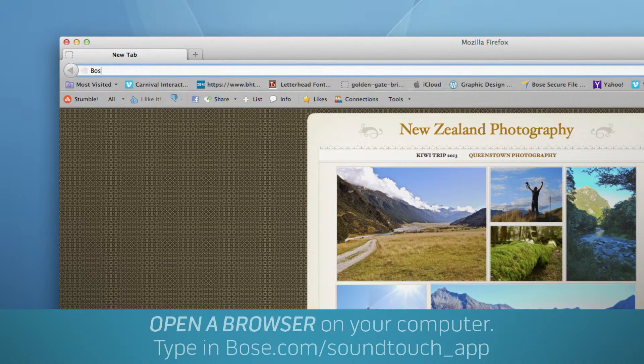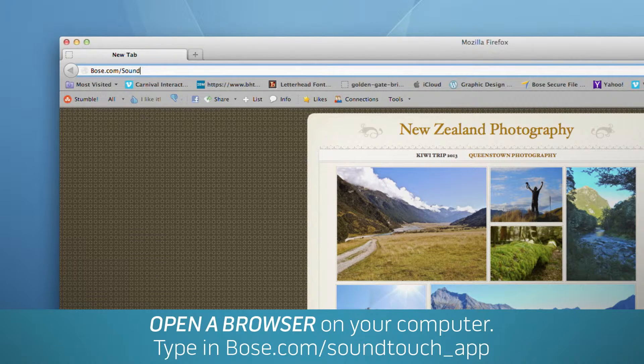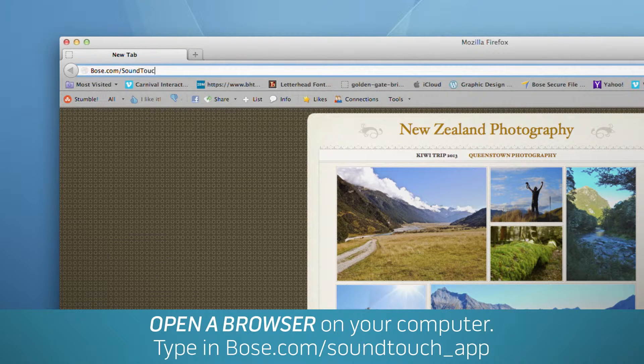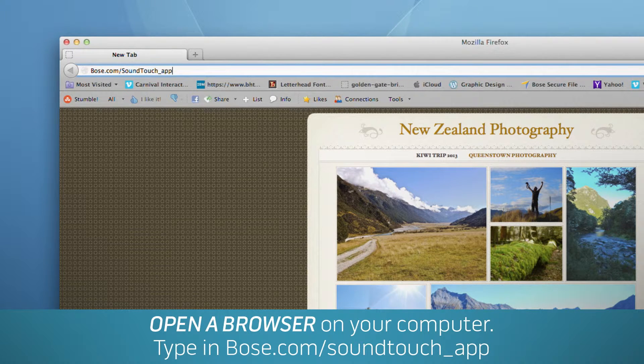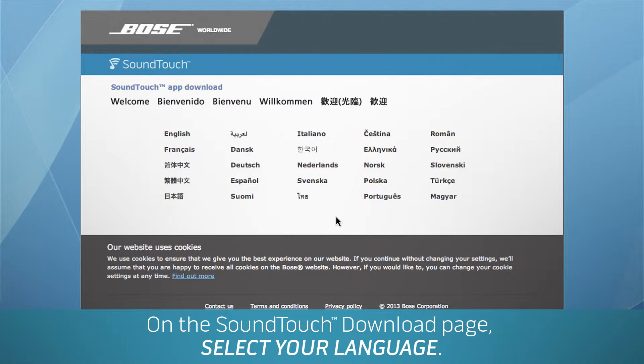Open a browser on your computer and type in the URL you see here on the screen. You're headed to the SoundTouch download page. Select your language.